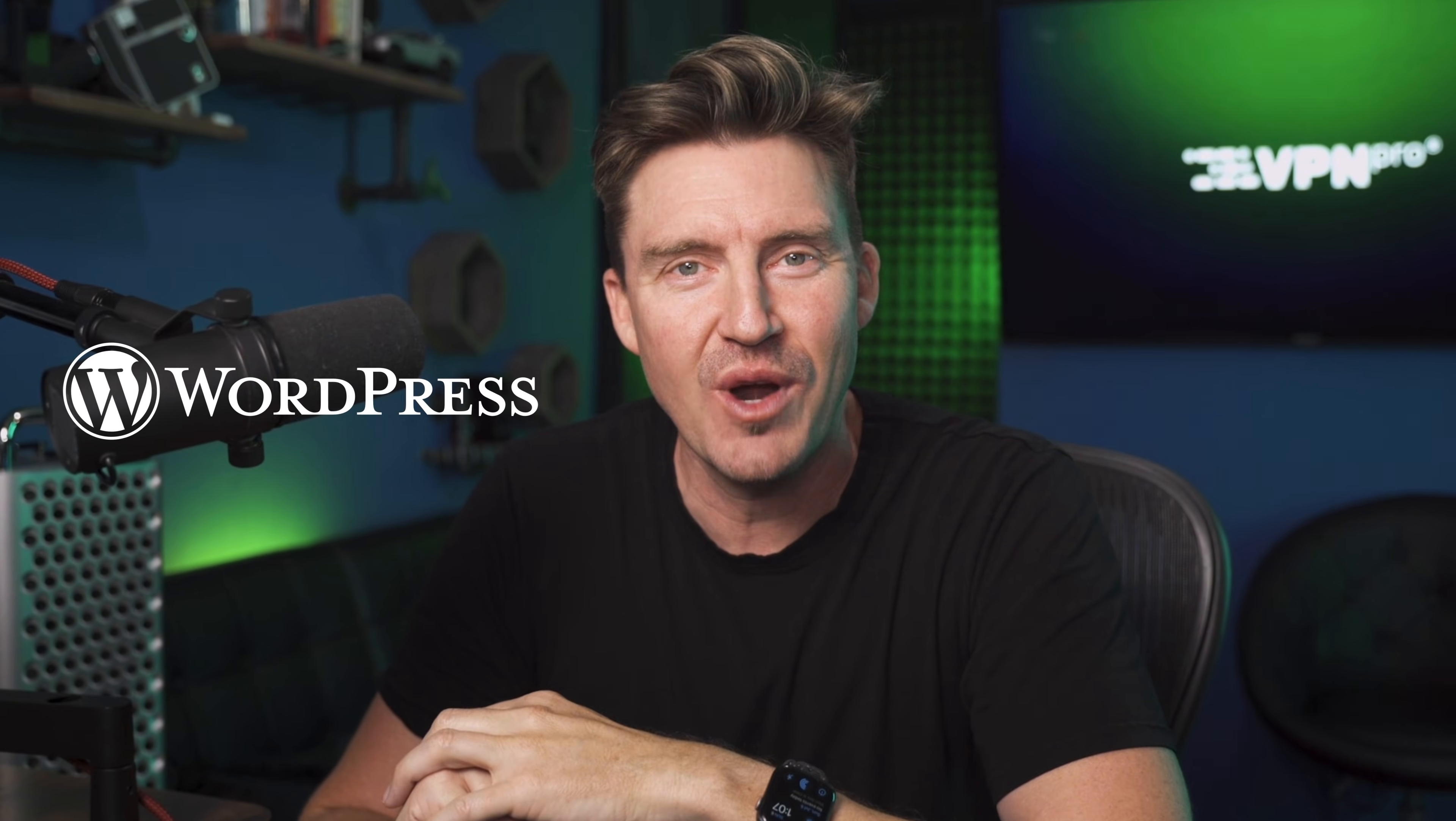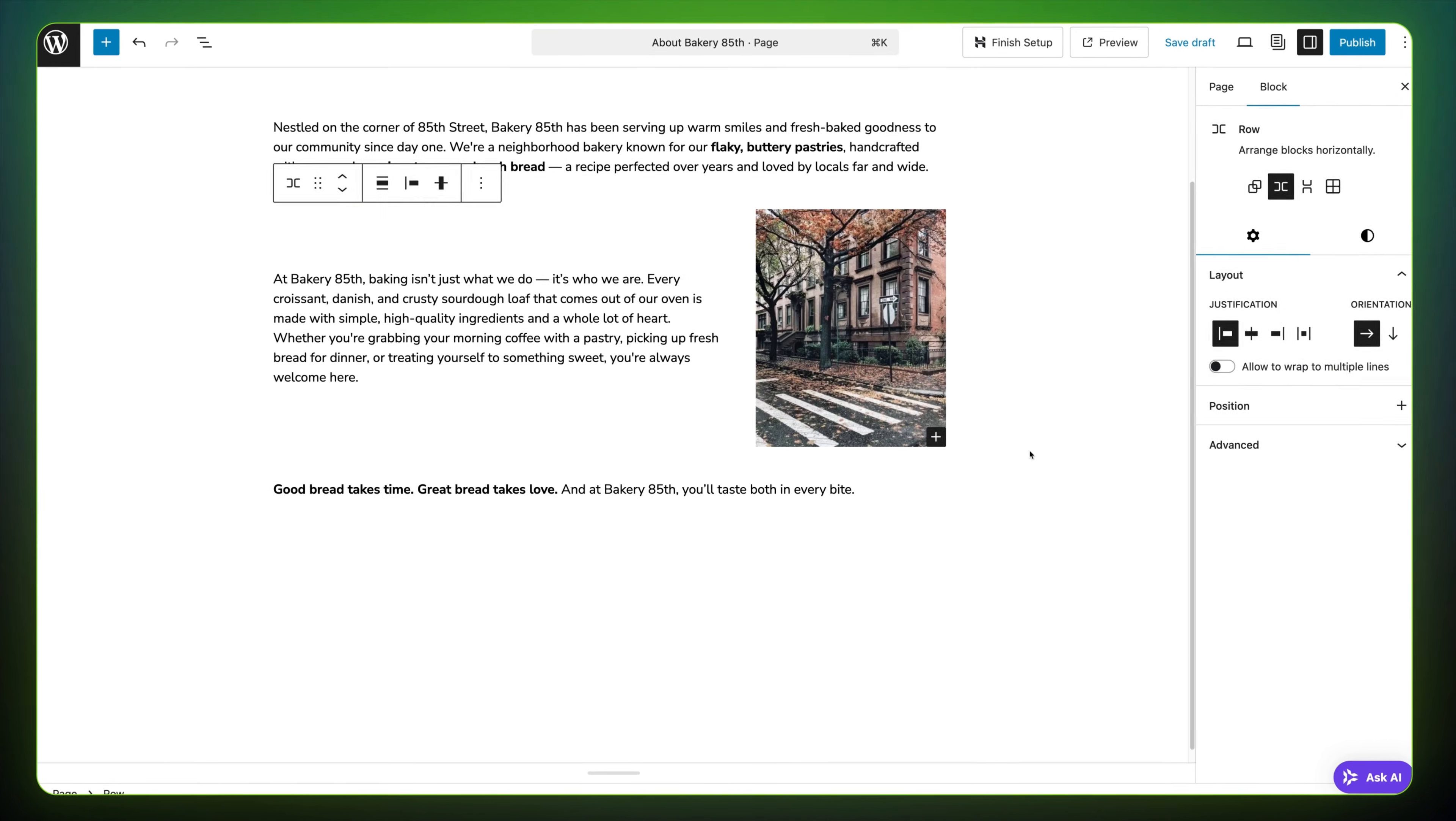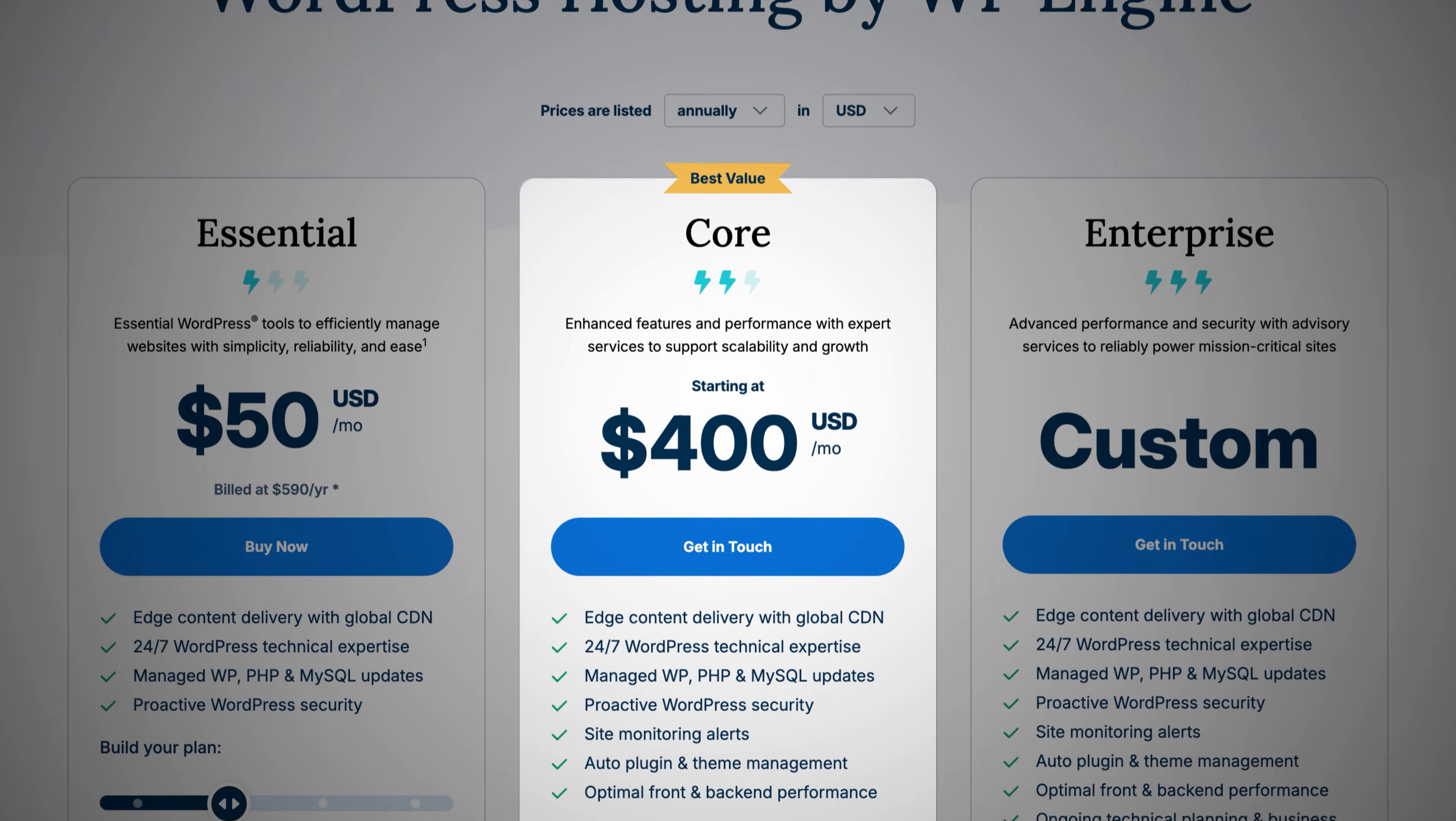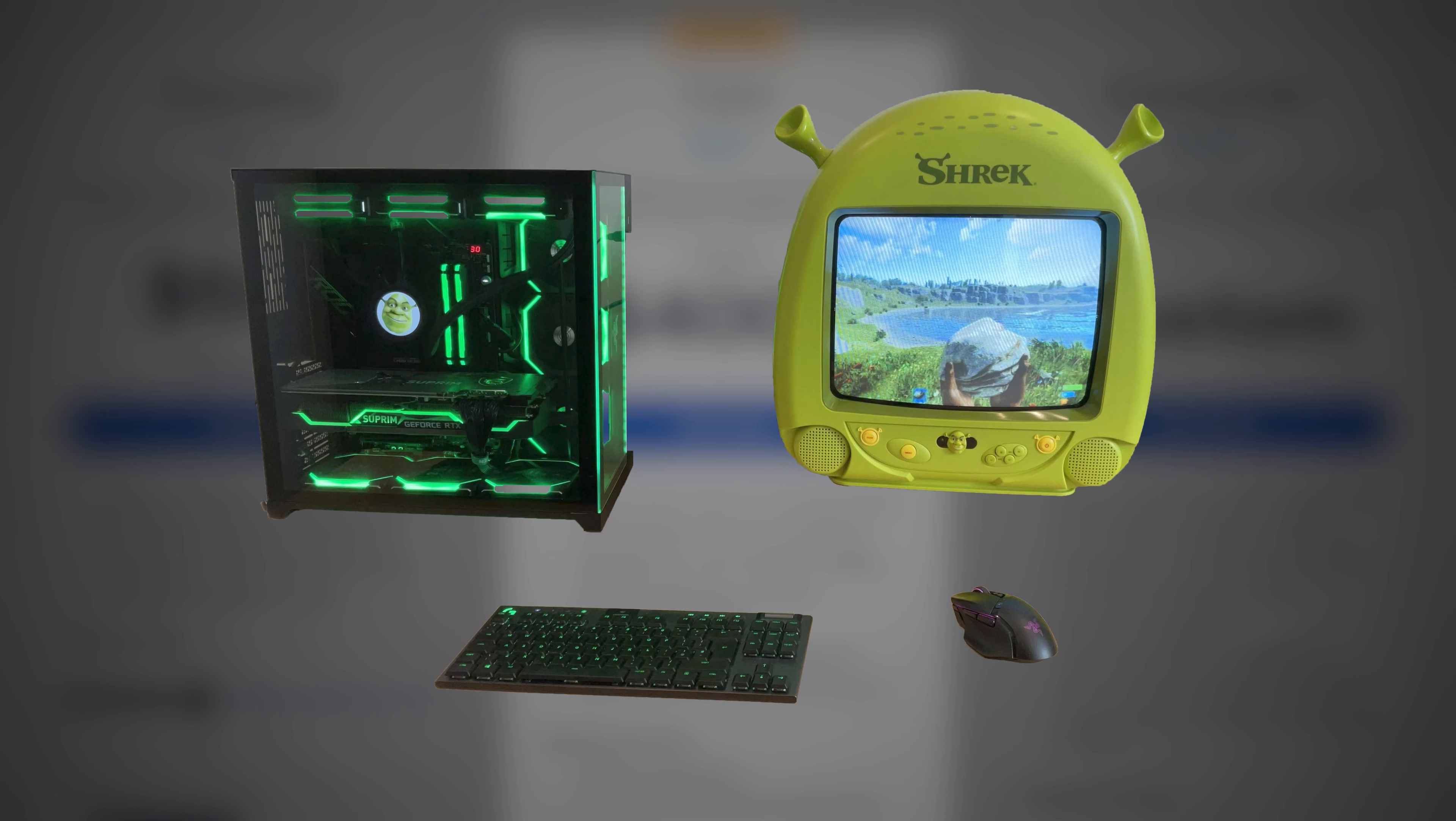There's something exciting about spinning up your own WordPress site, watching it come to life from scratch, and maybe even thinking, hey, could I host this myself instead of paying someone? That thought always crosses people's minds at some point, and I get it.